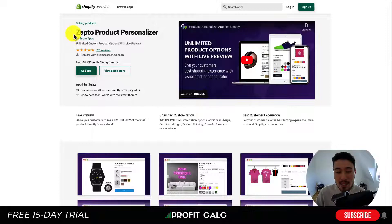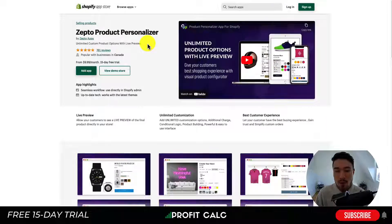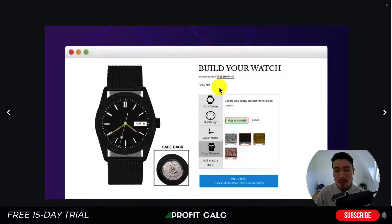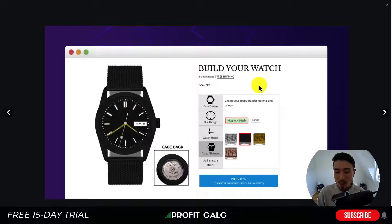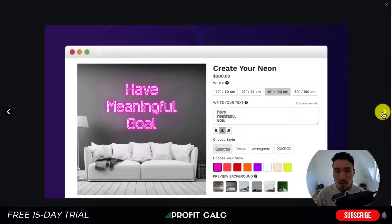Our first app is Zepto Product Personalizer by Zepto App. It allows you to create unlimited product options with a live preview, so it's really easy to see what you're building as a customer. For example, with a 'build your own watch' product, you can decide on the case design, dial design, watch hands, and strap color and material. For custom neon signs, you can select the text, style, color, and background.